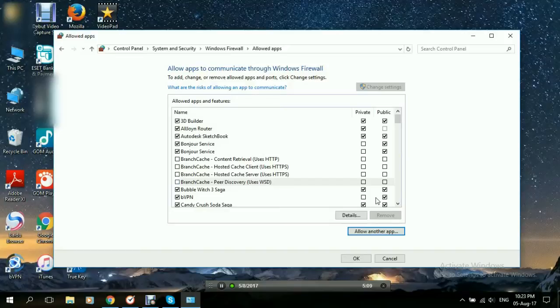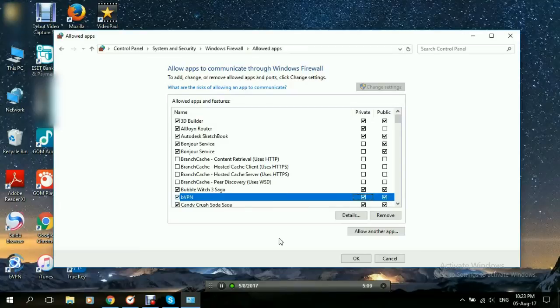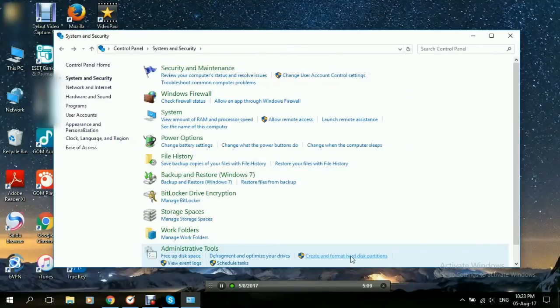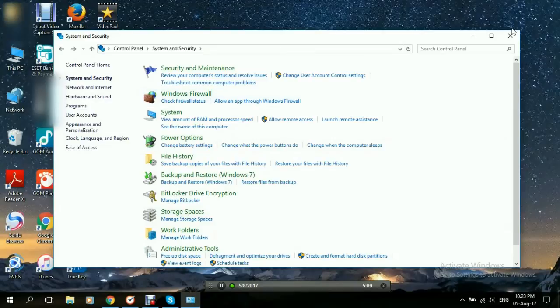Now here, I'm just going to try both. And now BVPN is allowed to pass through the Windows Firewall. We click OK. And we're done.